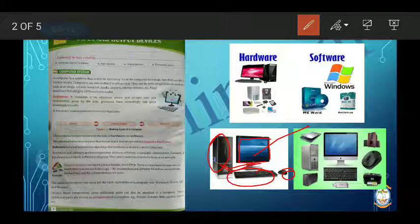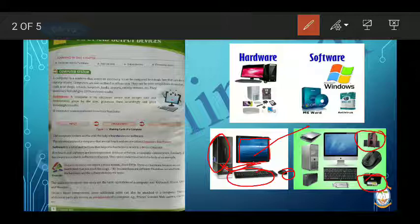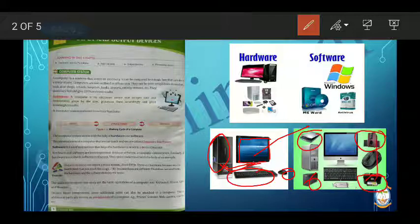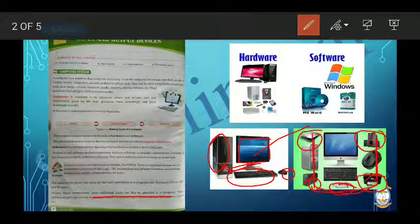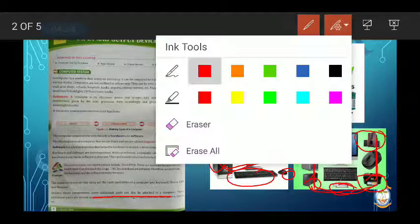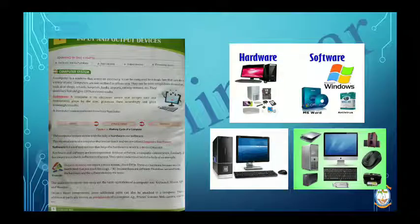Besides the basic components of a computer, there are some additional parts like a printer, scanner, and memory card. These extra things connected to the computer are called peripherals. Besides these components, some additional parts can be attached to the computer and those are called peripherals.